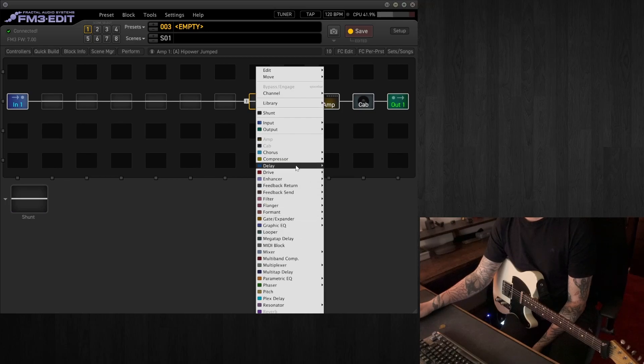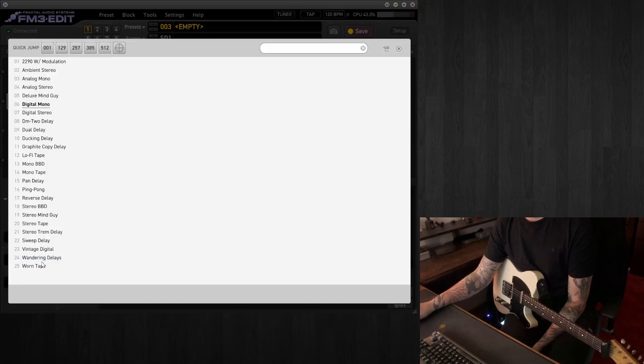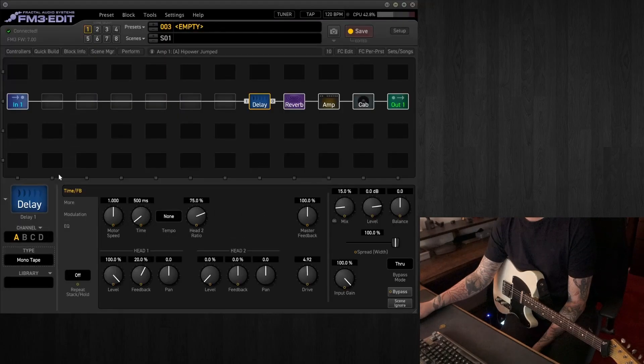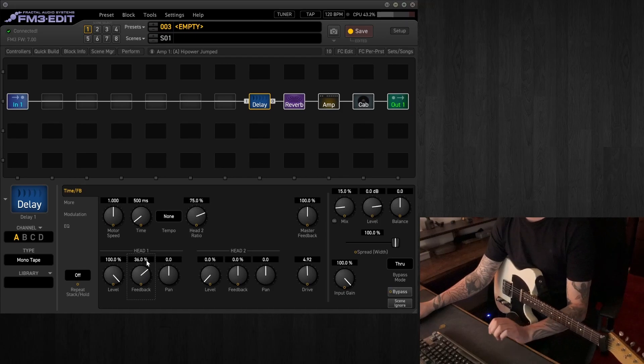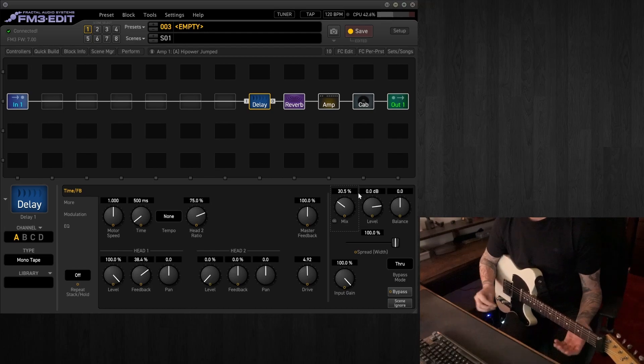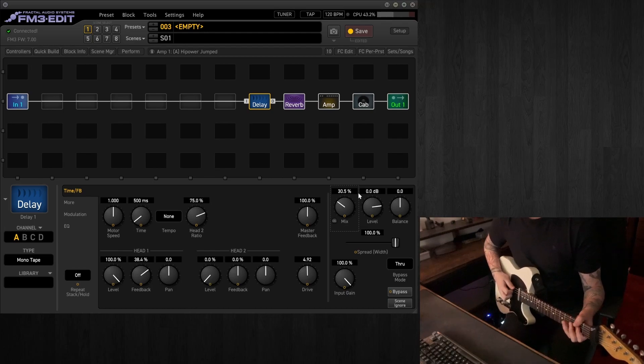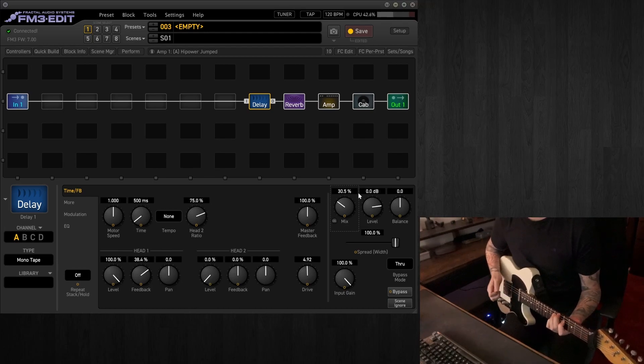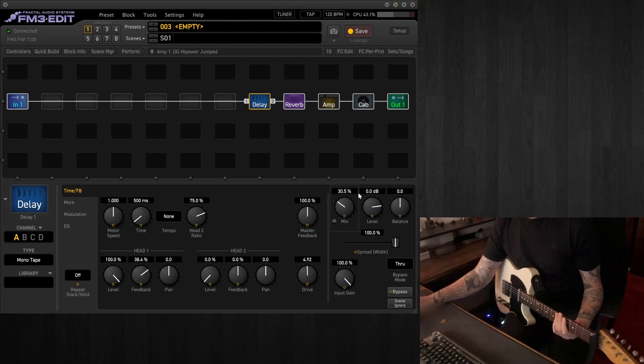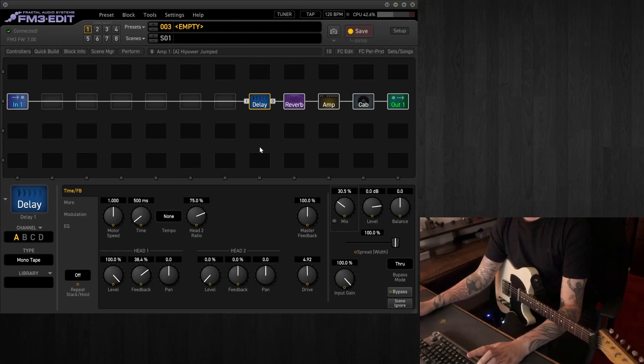And I'll add a delay in front of that. In this case, I'll go for a mono tape, because I quite like tape delays. We'll put the feedback up a bit, increase the mix off the bat, and we get this tone. That's a pretty good starting point.